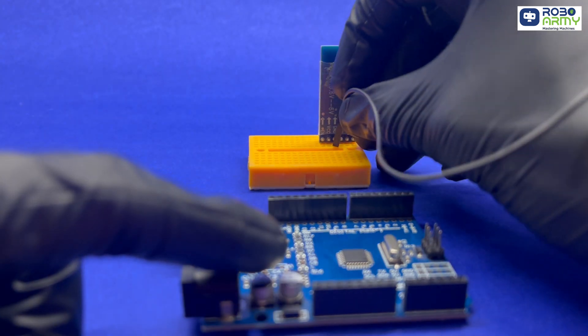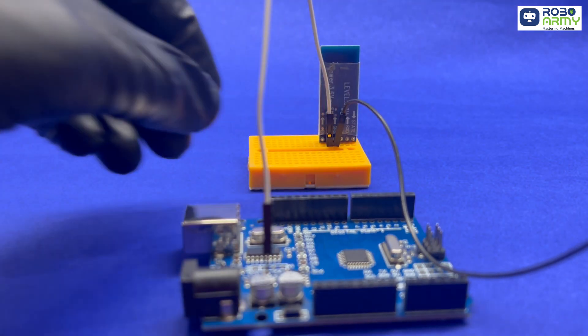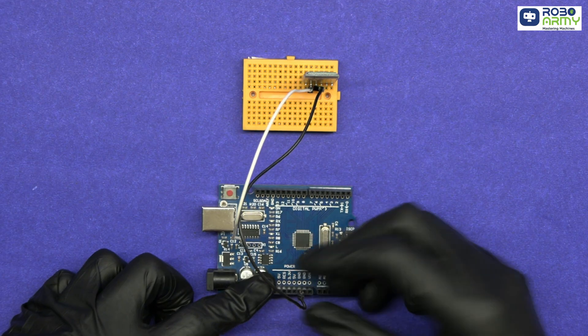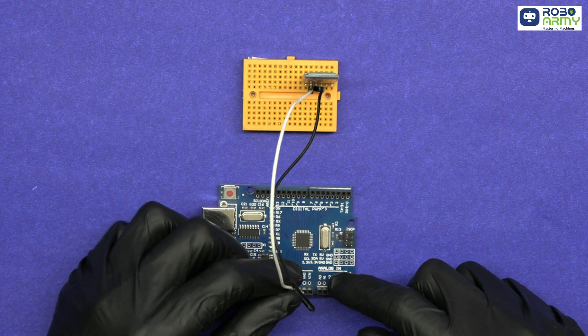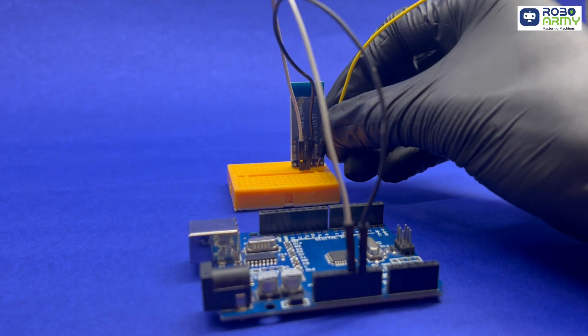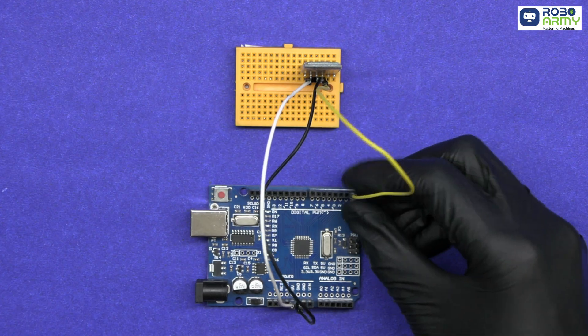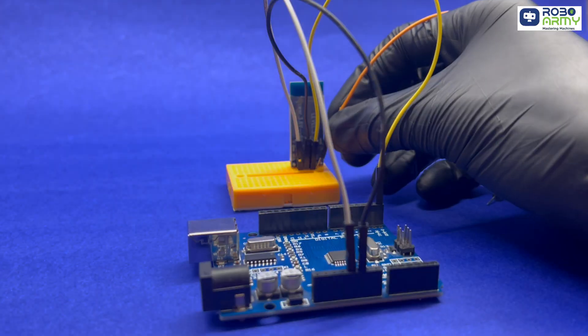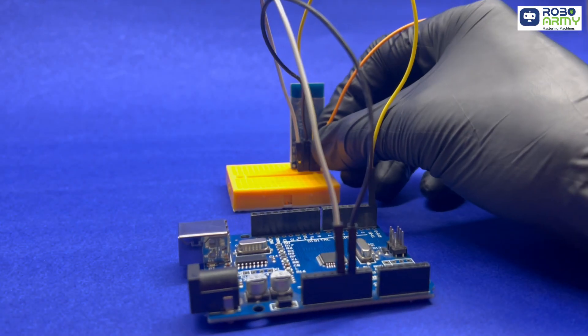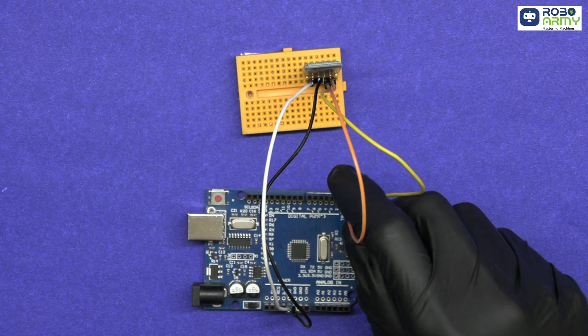Connect the GND and VCC pins of the HC05 module to the GND and 5-volt pins on the Arduino. Next connect the TXD pin of the HC05 to the Arduino's RX pin and RXD pin of the HC05 to the Arduino's TX pin.